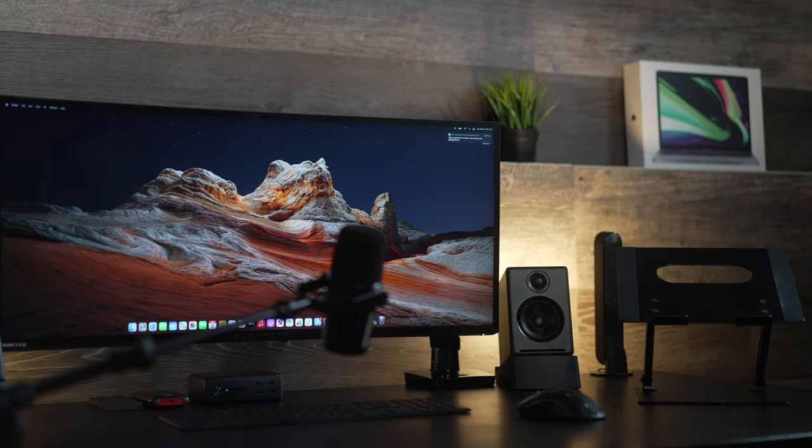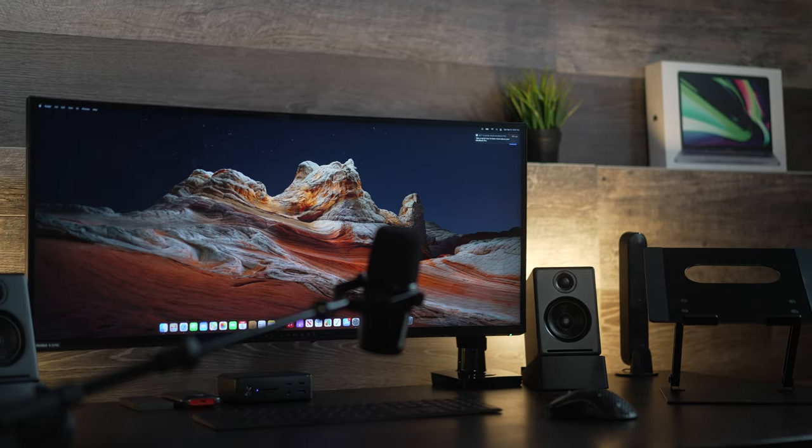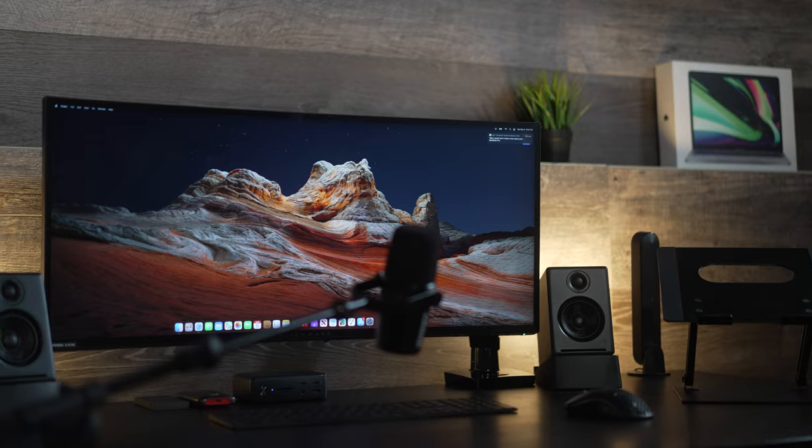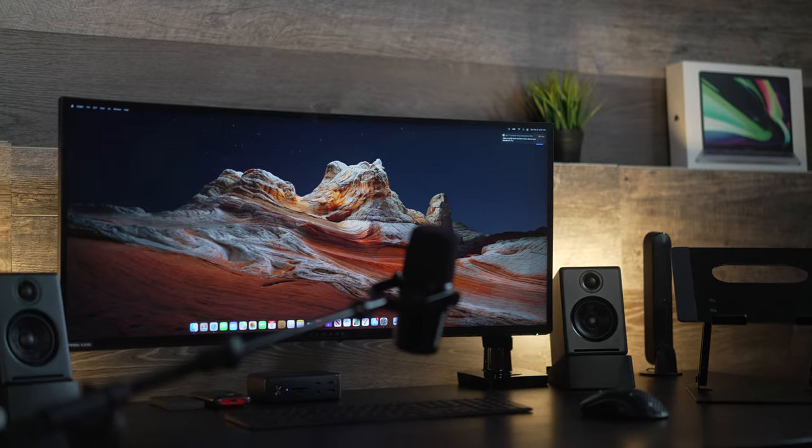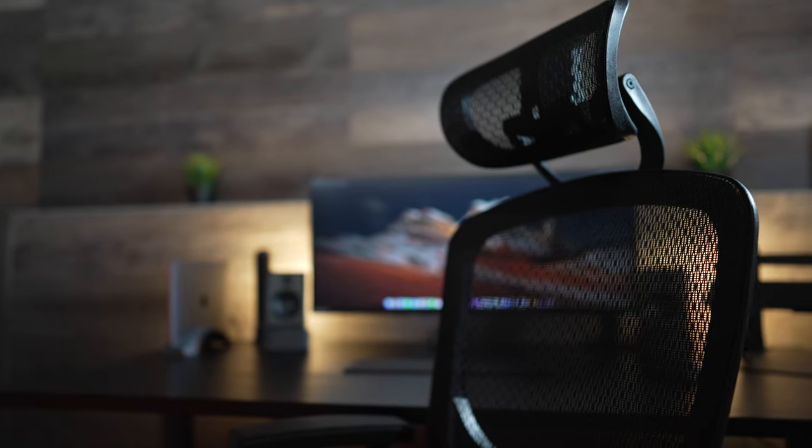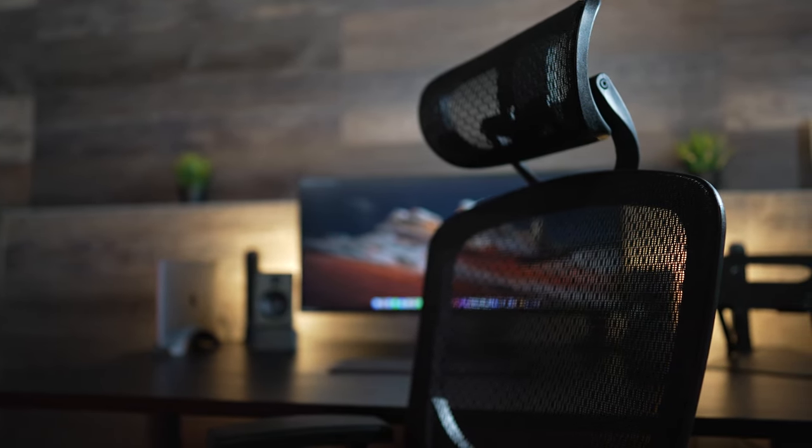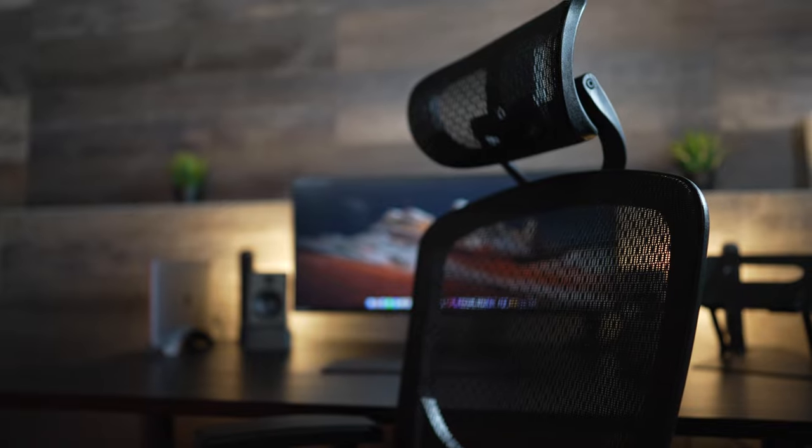It does come in multiple different color options. I chose this matte black version for obvious reasons. You guys know it's my favorite color. The chair I chose for this setup is the same as the chair that I use in my ultimate desk setup tour. This is the Hyken.